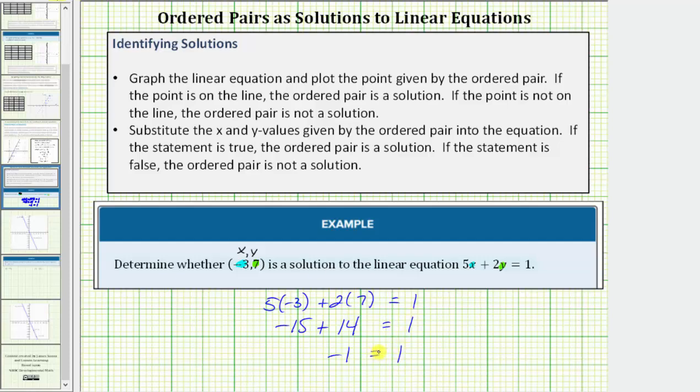Negative one does not equal positive one. And therefore, the ordered pair negative three comma seven is not a solution.